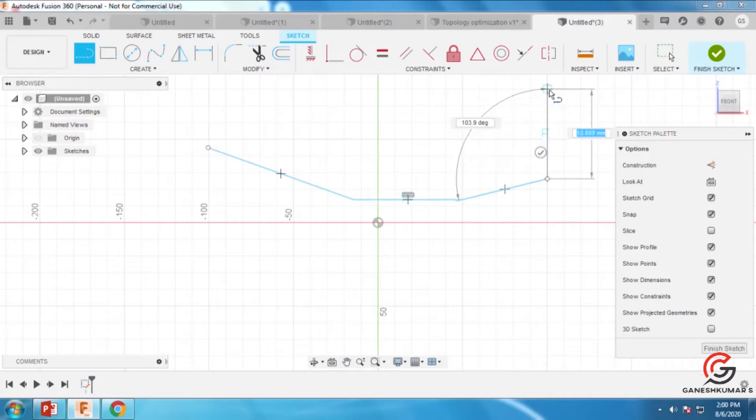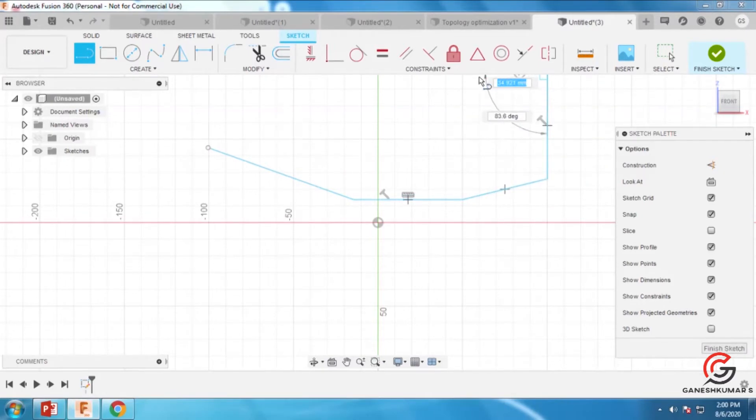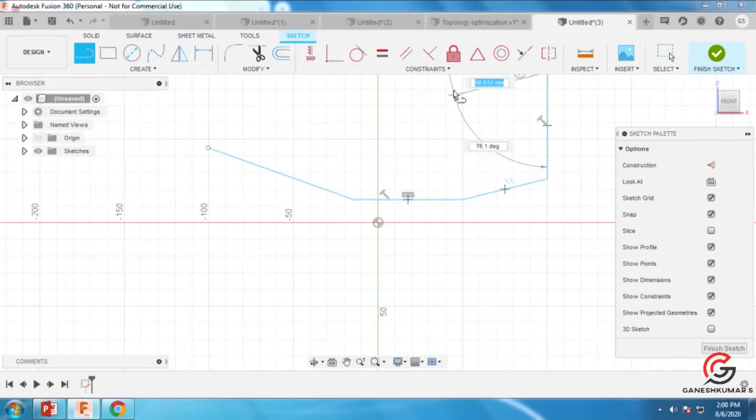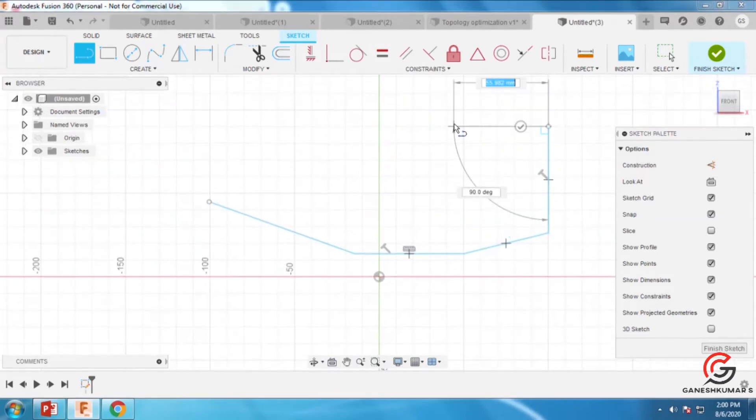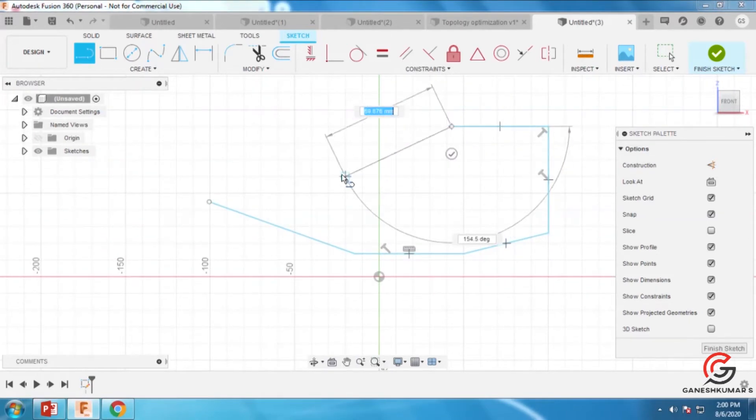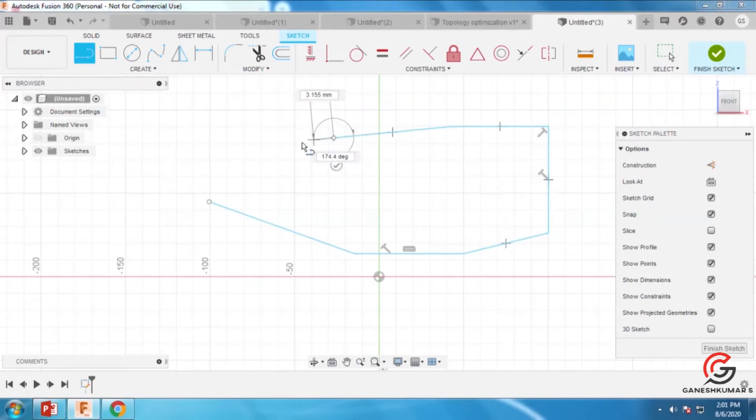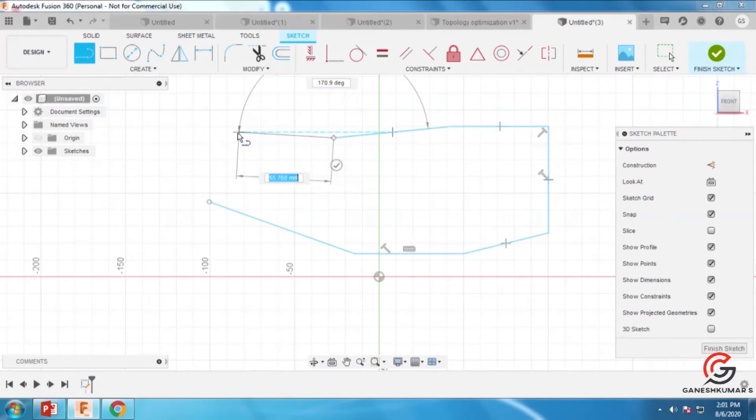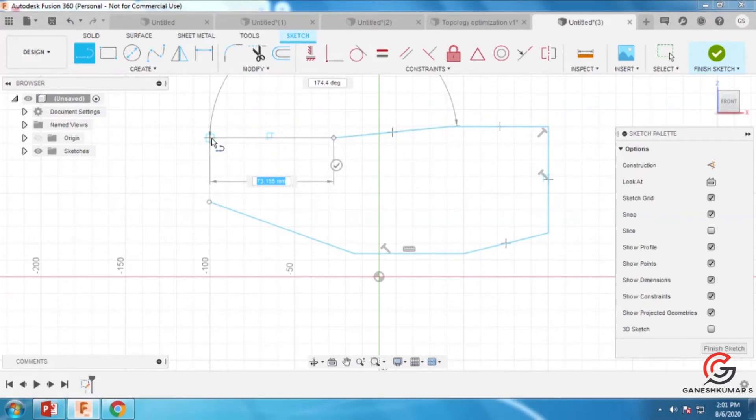In the sketch module, you can draw lines like this and join them to create a part.